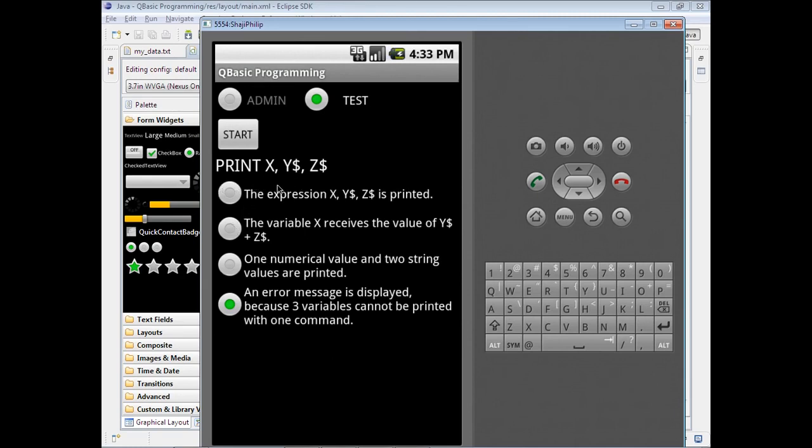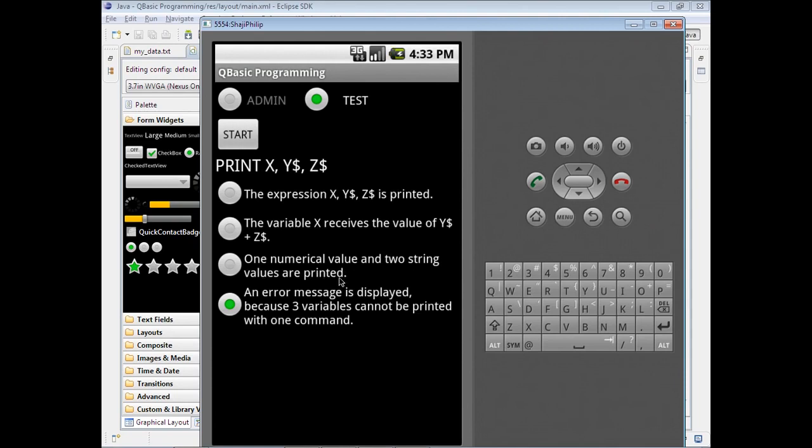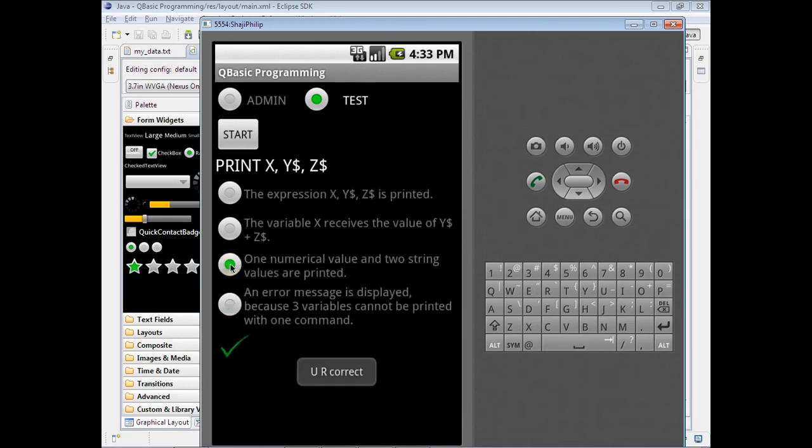The third one: print X comma Y$ comma Z$. We have to find which is the answer. One numerical value and two string values are printed, because in BASIC Y$ and Z$ are string variables and X is a numerical value. The answer is correct - you are correct, it is displayed.